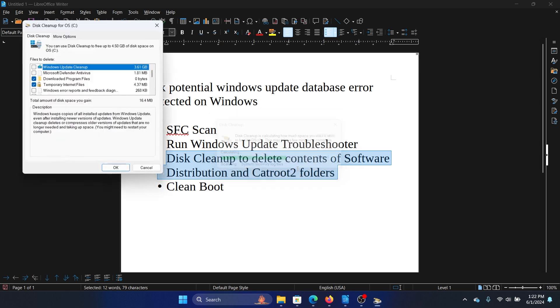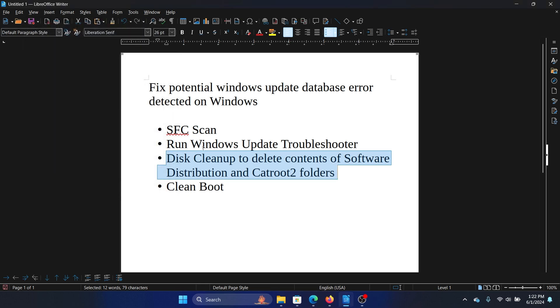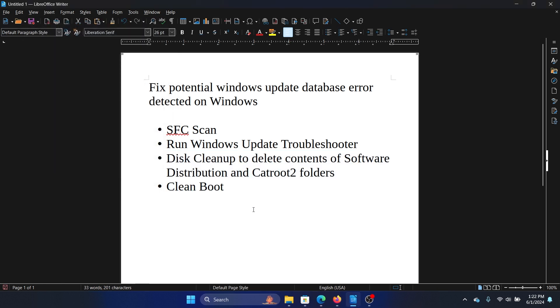The last solution is a Clean Boot. Why? Because a lot of third-party programs may impact the properties of your system and even prevent Windows updates.